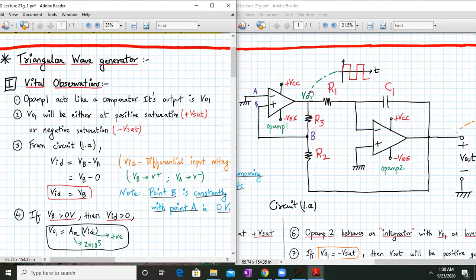This is the triangular wave generator. OPAMP number 1 is actually working as a comparator. It is comparing the voltage at point B with point A, and node voltage A is actually zero. So OPAMP number 1 will compare the node voltage B with zero voltage. The output of comparator OPAMP number 1 is VO1, which will be a square wave. This is fed to OPAMP number 2 as input. VO1 will act as an input for OPAMP number 2, which is connected in the inverting mode as an integrator circuit.